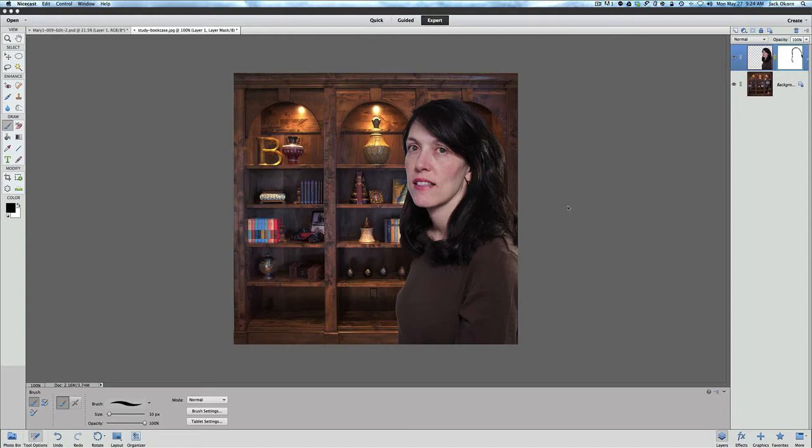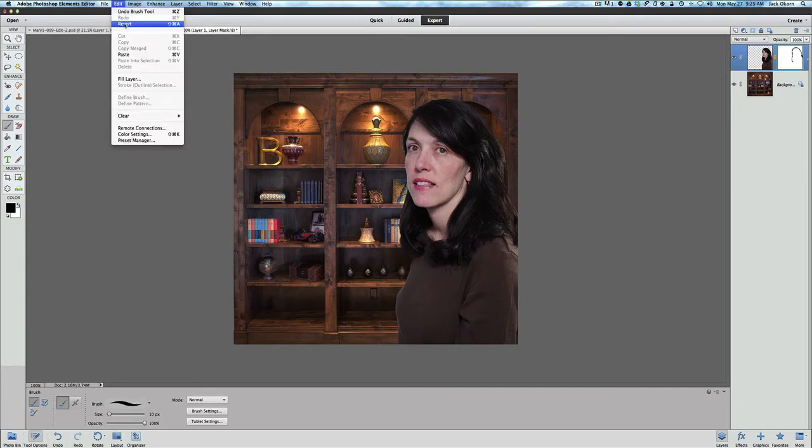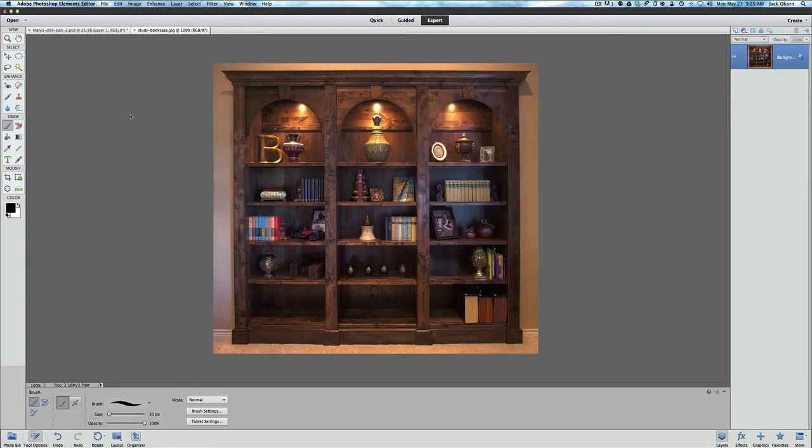So we're going to do here first of all is we're going to take this picture and we're going to revert it back to our actual standard pictures that it was. So let's go up here and we're going to go edit and revert.